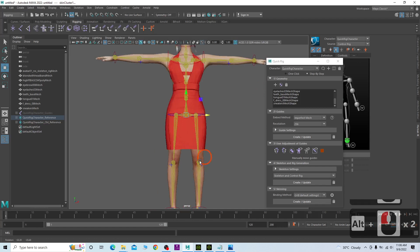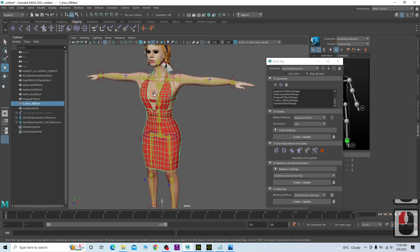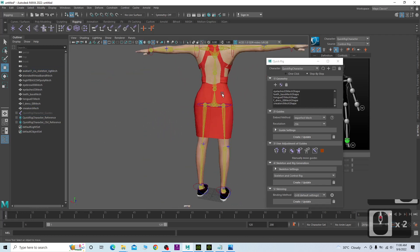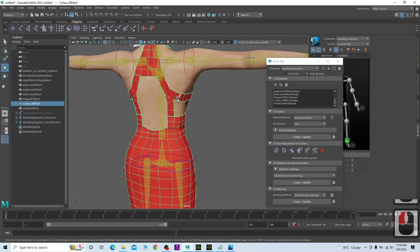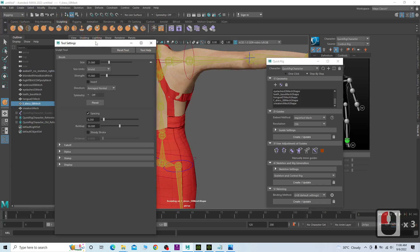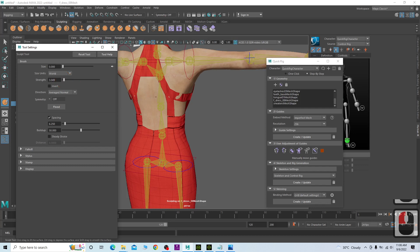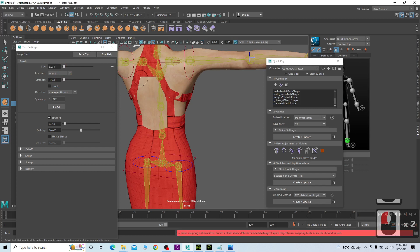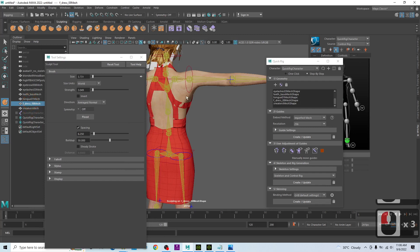Now everything is ready. You can see there is a cloth mesh and also a skin mesh. We're going to adjust the cloth mesh here — go to the sculpting tools and fix its size as needed.